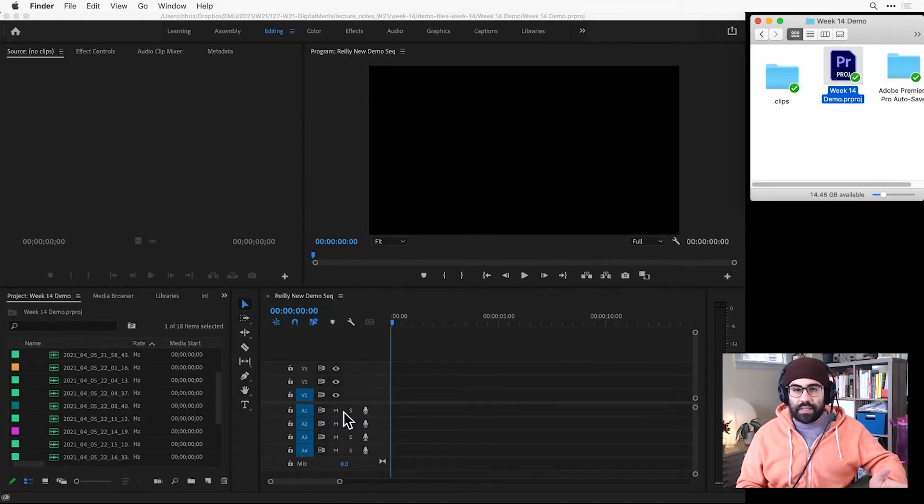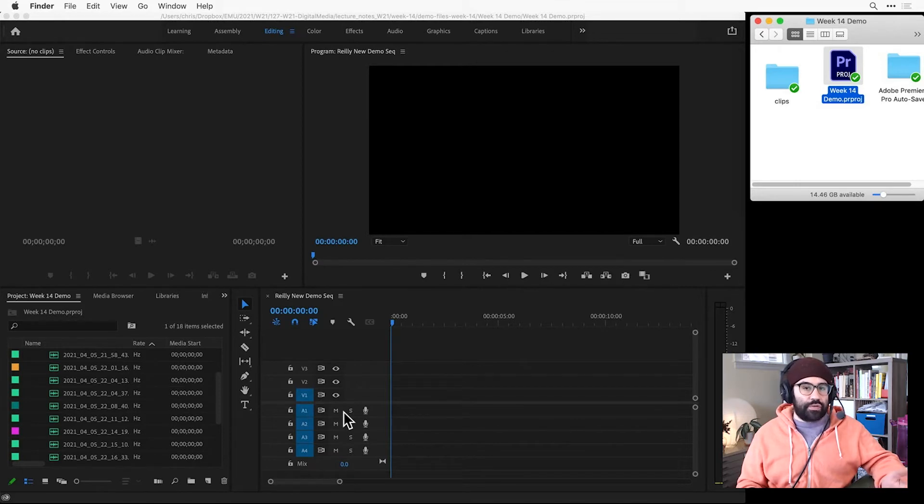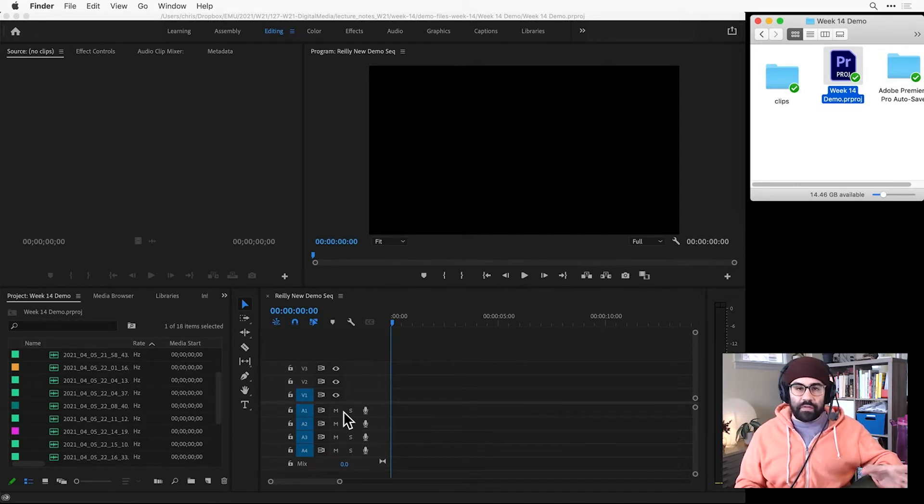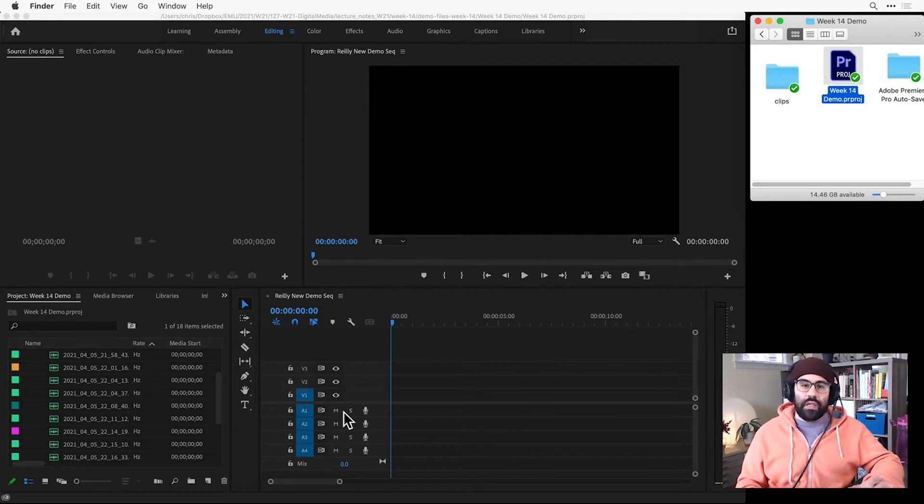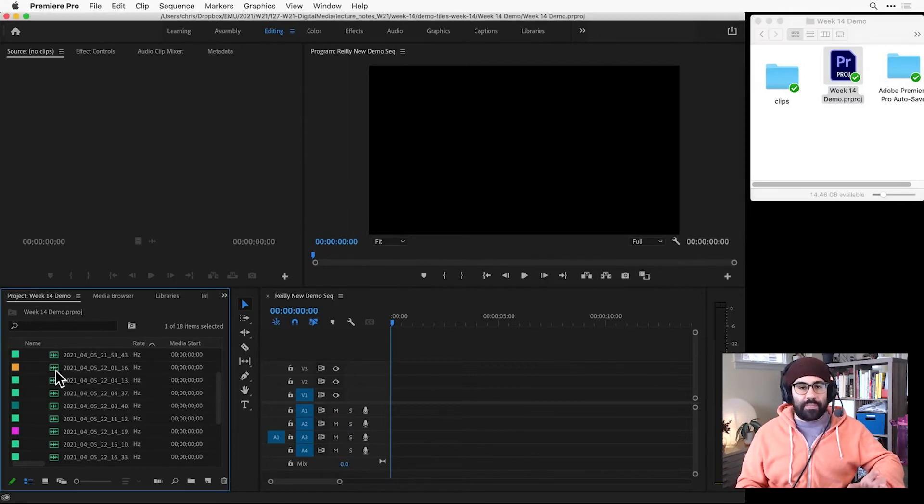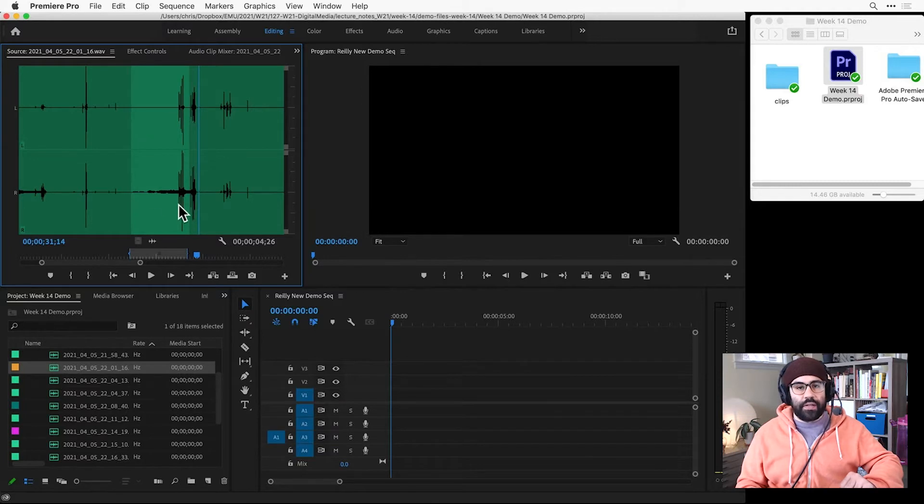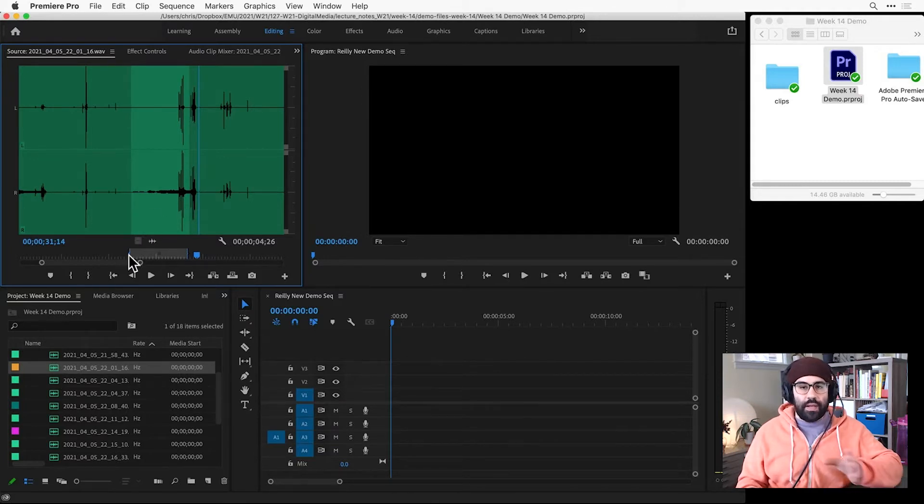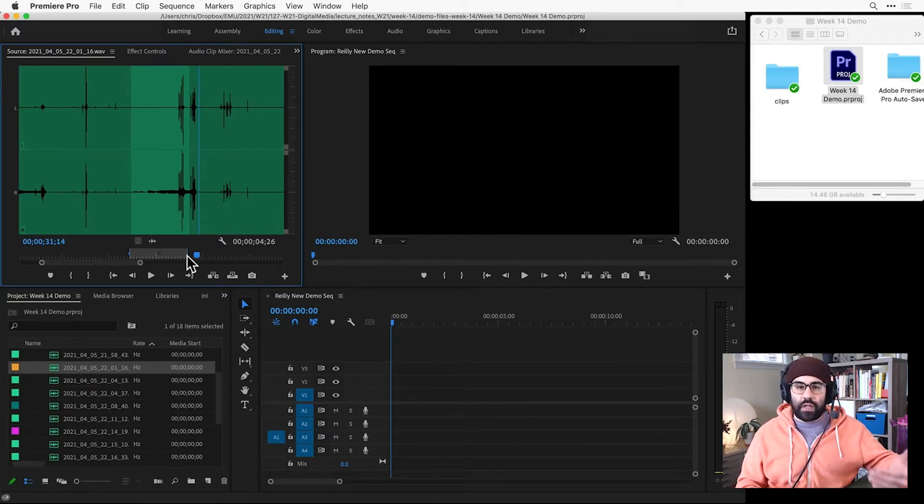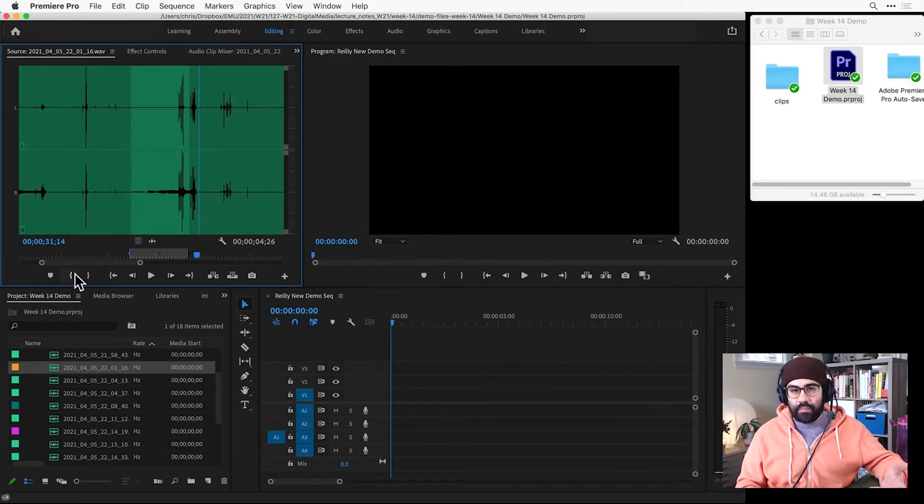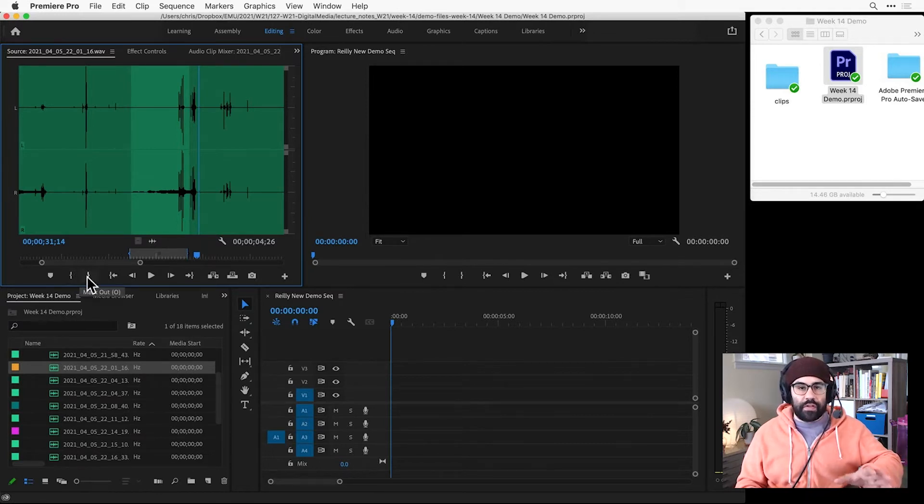To bring clips into the timeline, all we need to do is drag and drop, and we can do that from a couple of different places. The first way is to double-click on a clip from the project panel, and this opens it up in the source monitor. Here we can set the in and out points for the specific part of a clip that we're interested in working with. I've already gone ahead and done that for this clip.